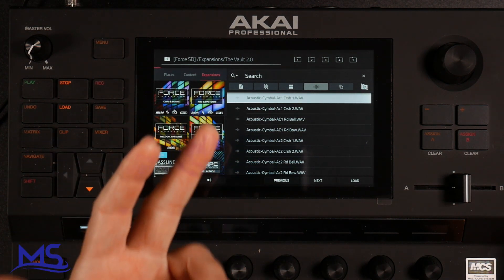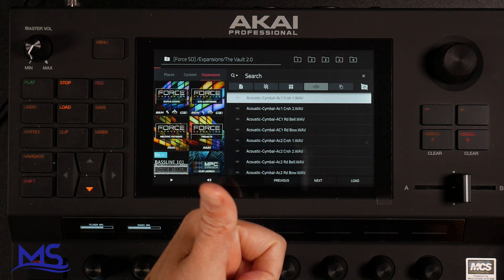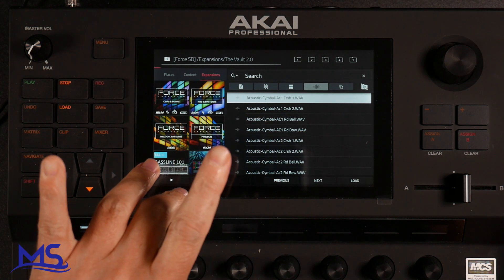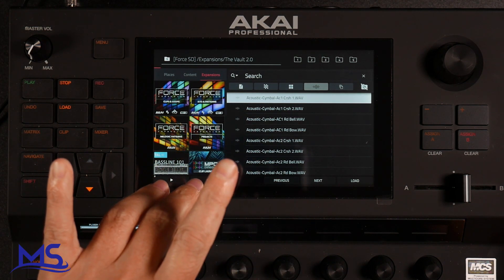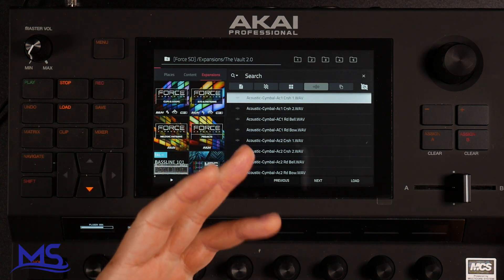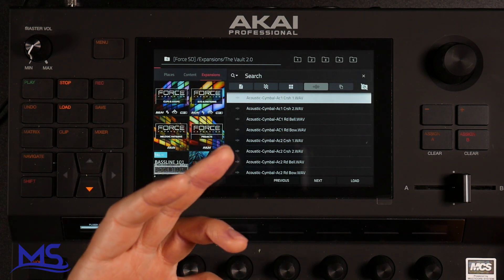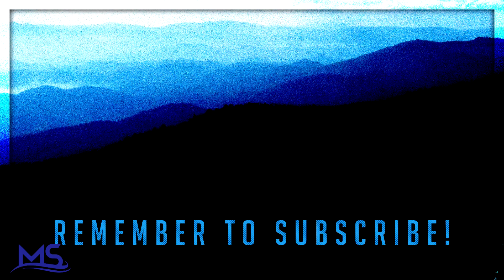There you go, that's how you go ahead and do that. If you like the video, give it a thumbs up. If you want more videos like this, go ahead and subscribe to my channel and I'll do more Akai Force videos and Akai MPC Live videos. Thanks for watching and we'll talk soon.